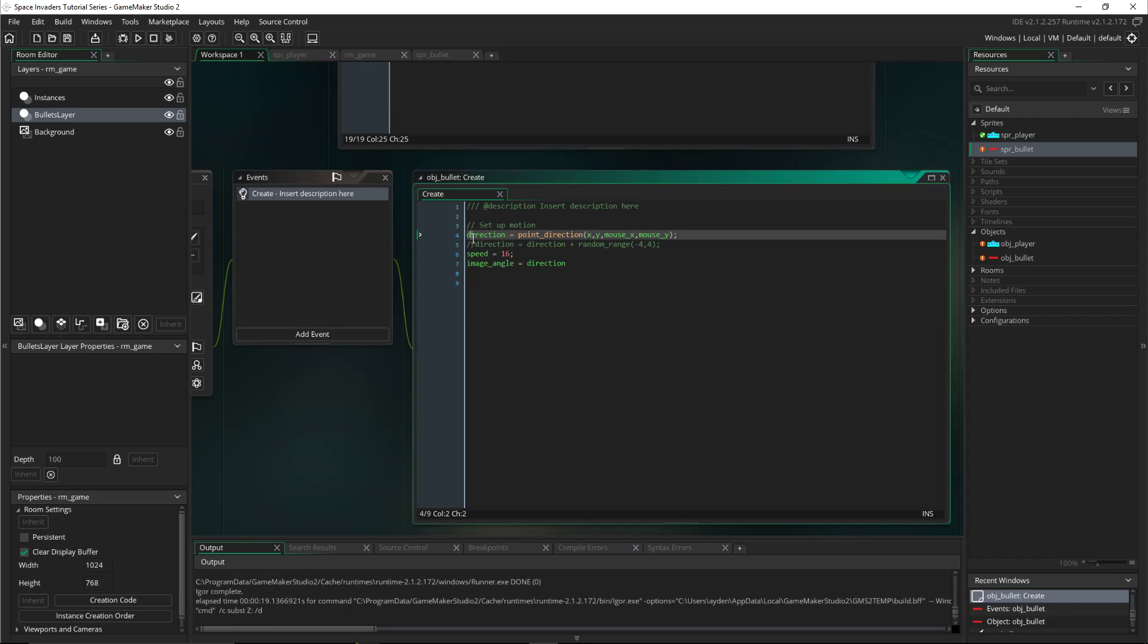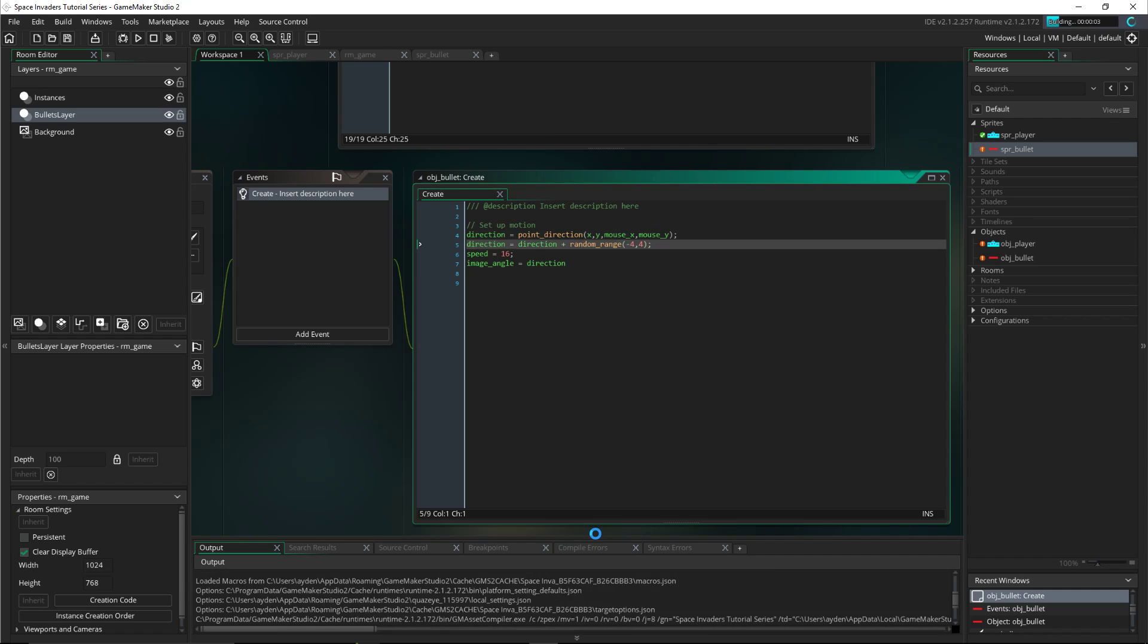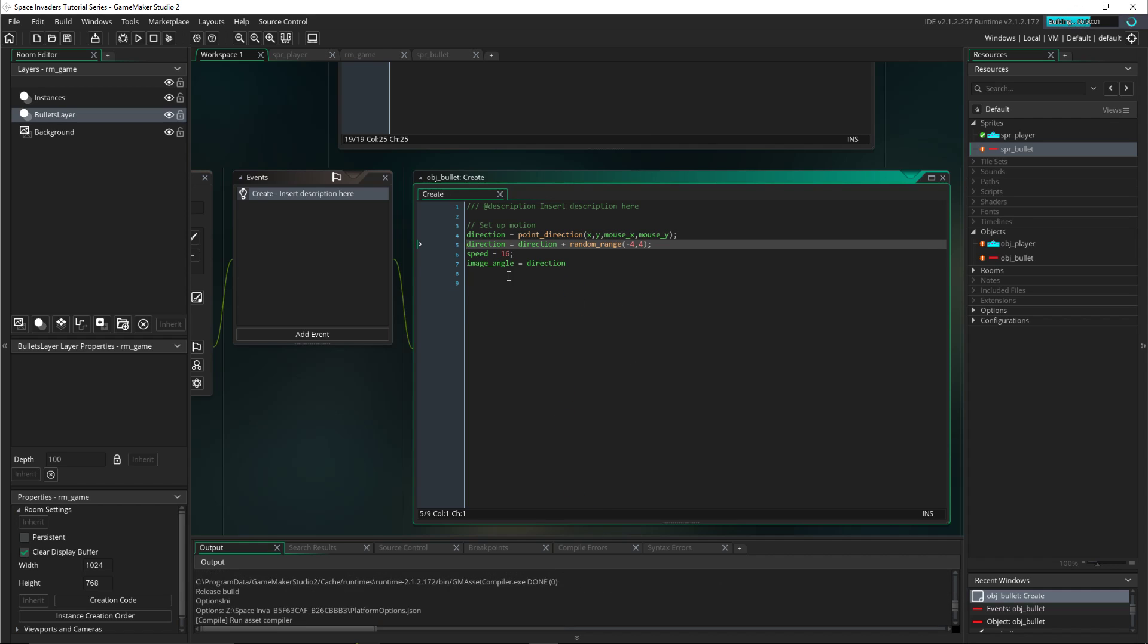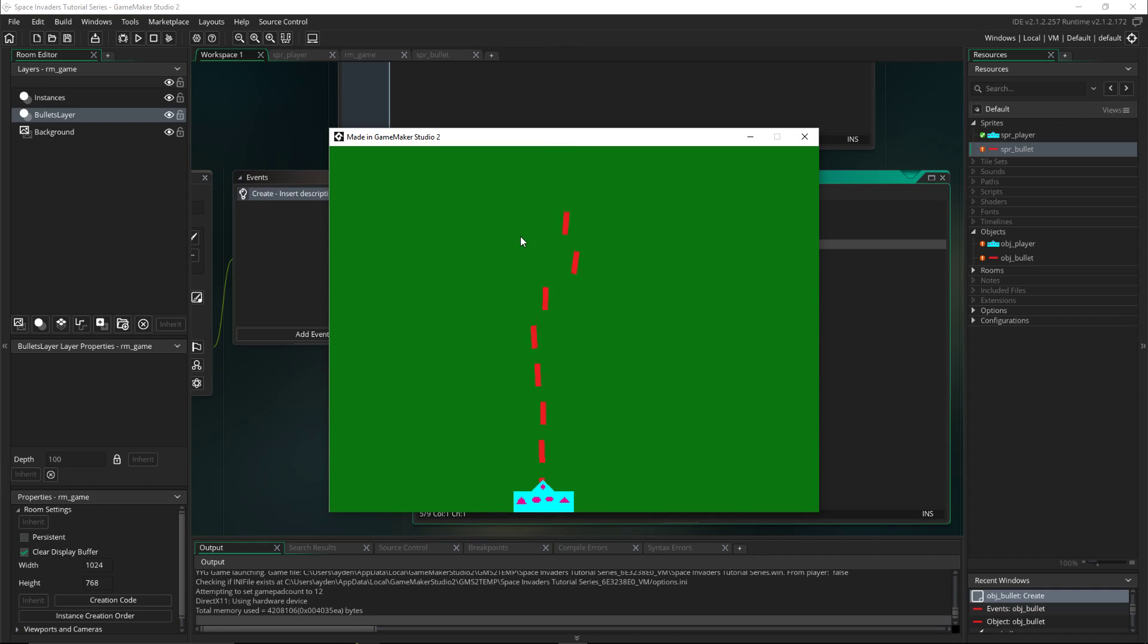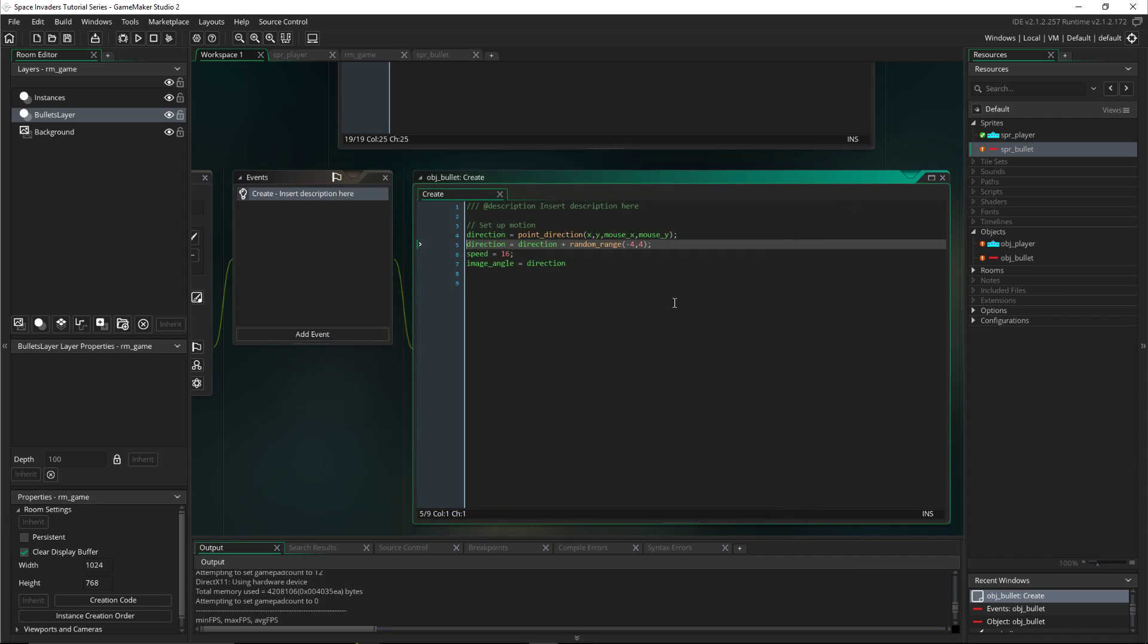But if we go here and we actually put make this code like it uses it, then if you shoot straight it won't always go perfectly straight, which is kind of cool because then you have to like shoot. It really makes it look better.